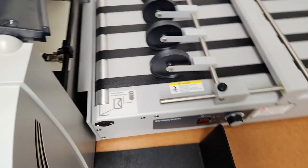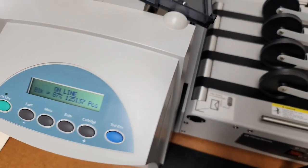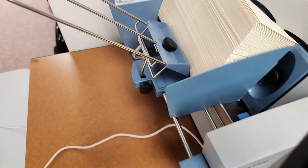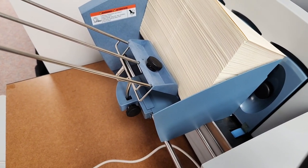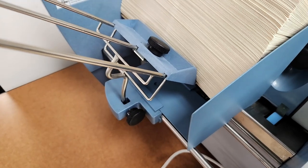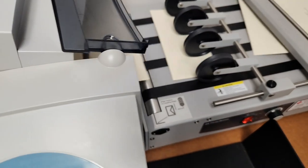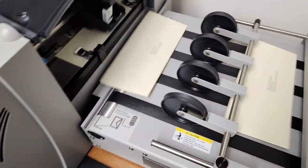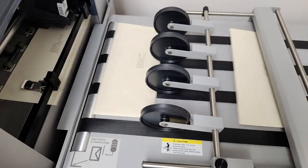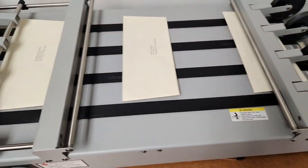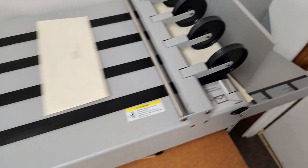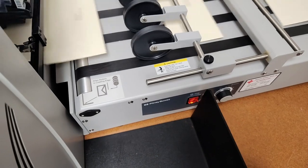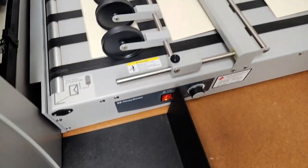We'll turn our conveyor on. The conveyor is optional; you can use something as simple as this catch tray that we just slide under the printer.